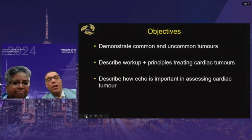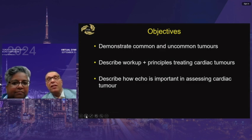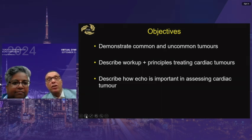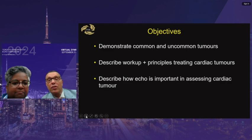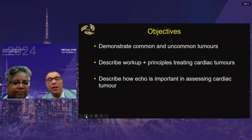The objectives are to demonstrate common and uncommon tumors seen here — we see very uncommon tumors at Toronto General because we've done a fair number of them. We'll describe the workup and principles in treating cardiac tumors, explain why we can resect such large tumors and have the patient survive, and describe how echo and other modalities are important in assessing the cardiac tumor.